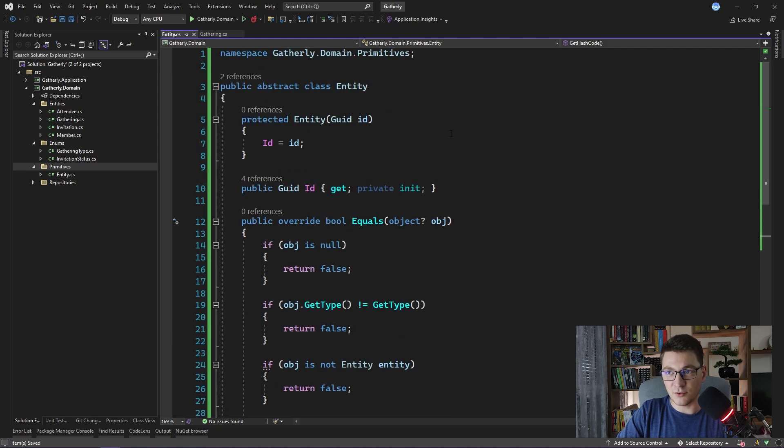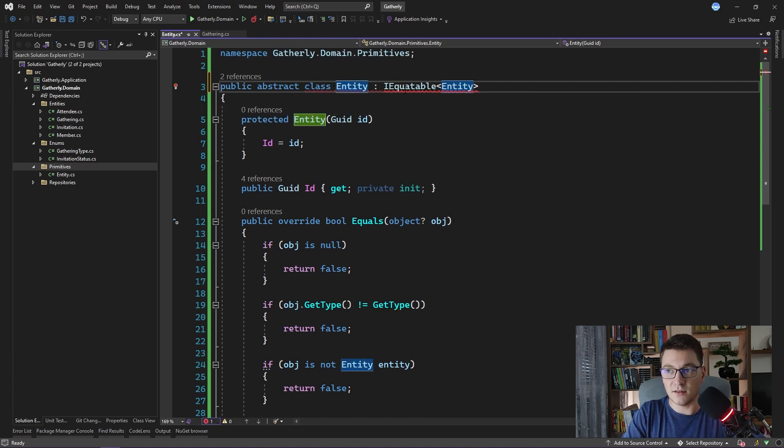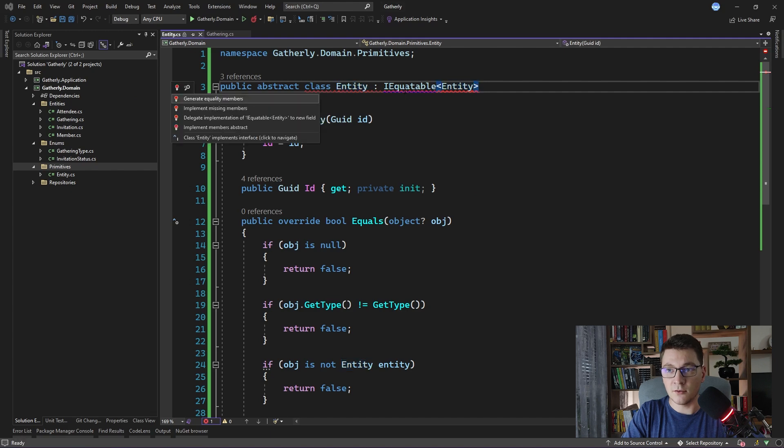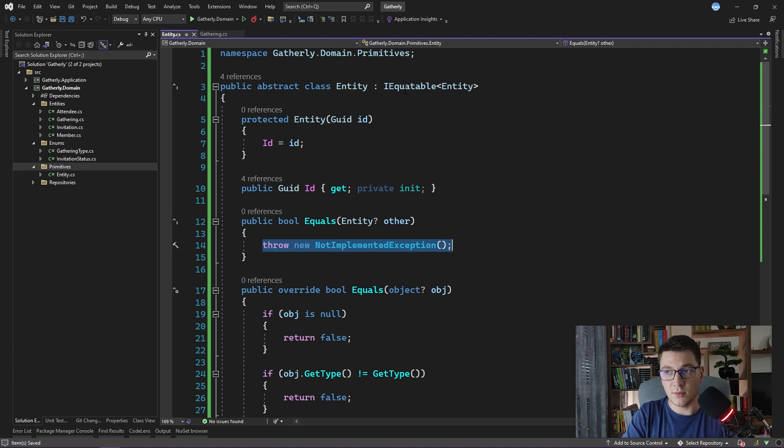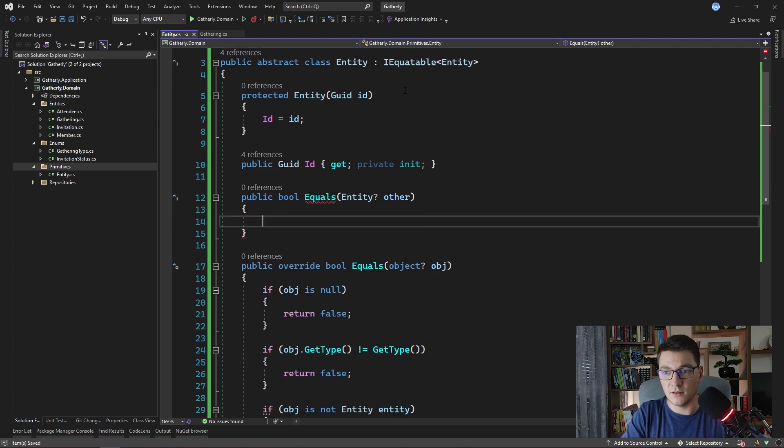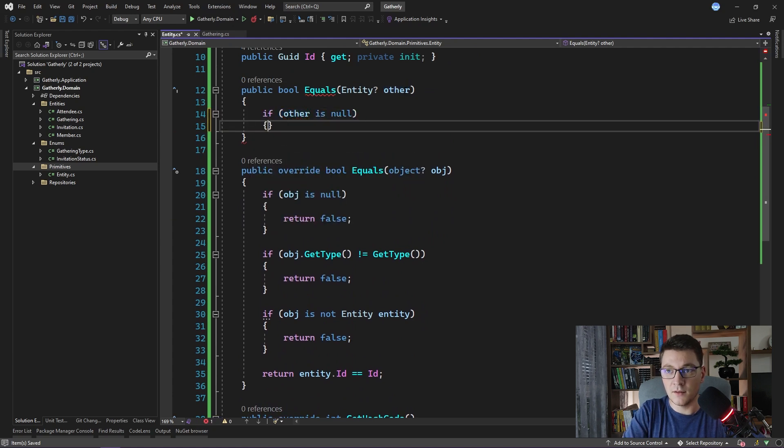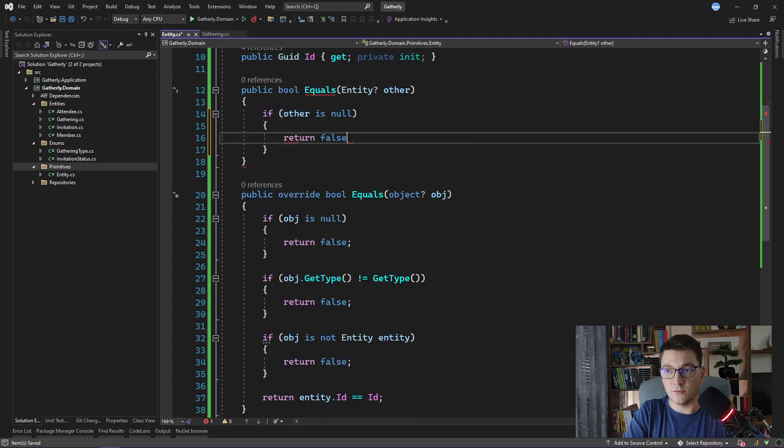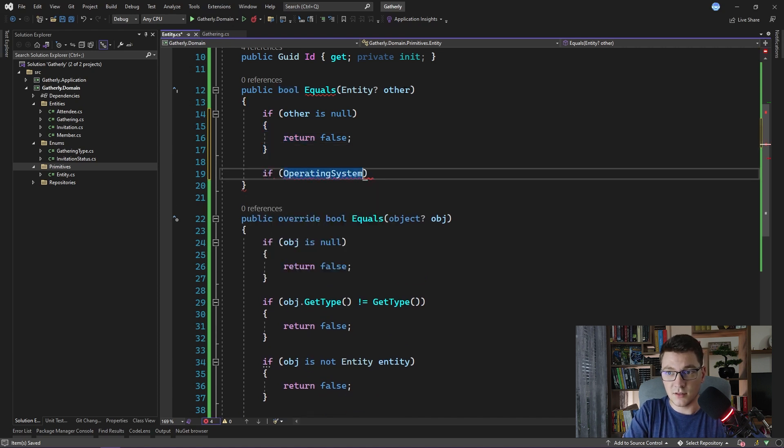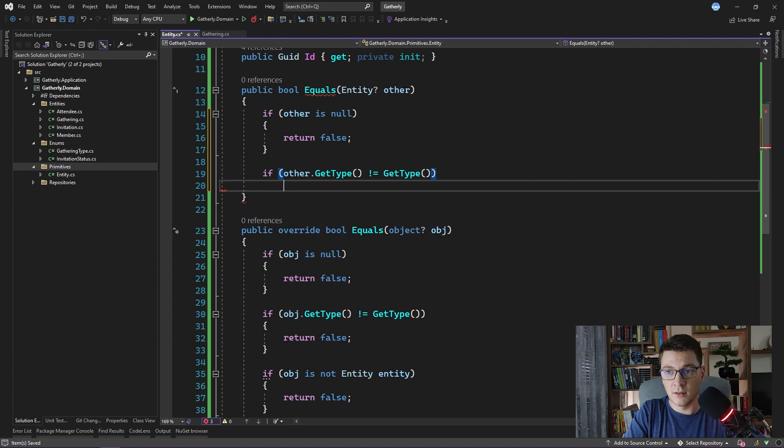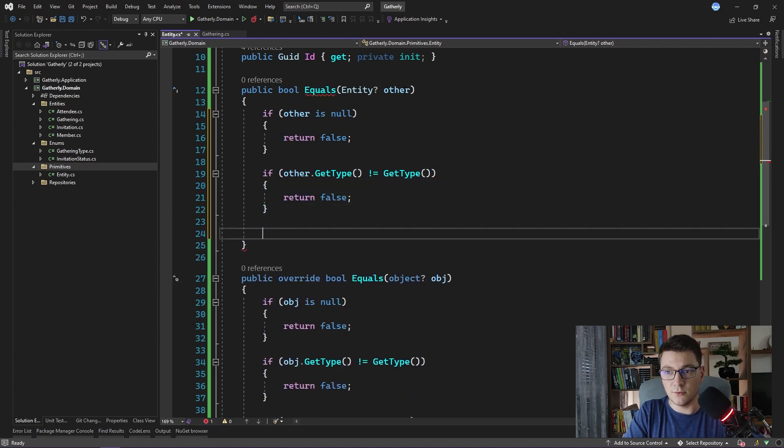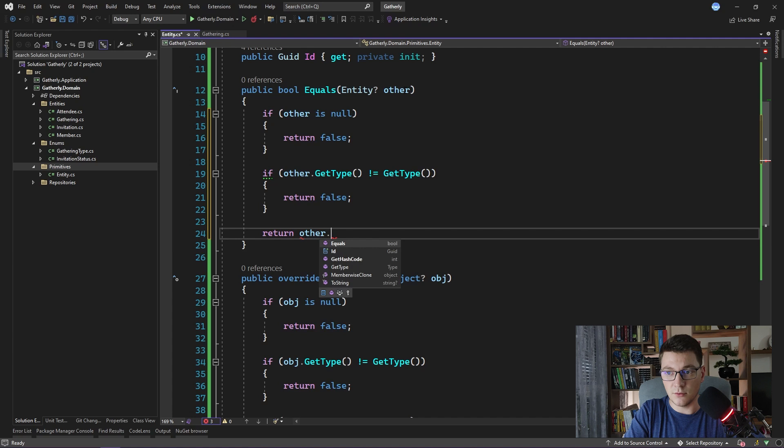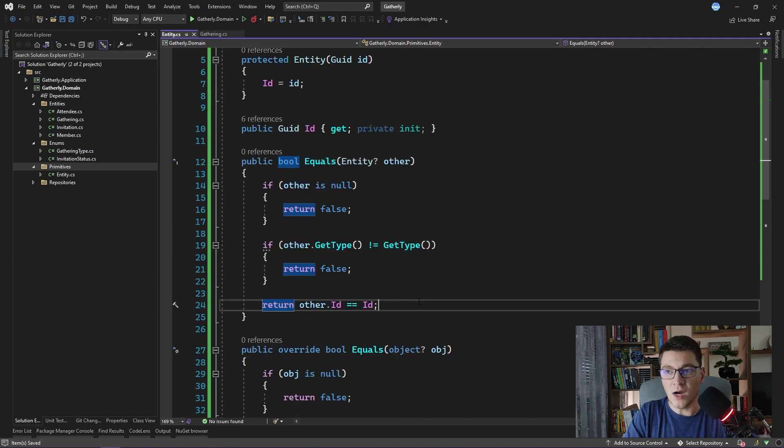One was override the object equals method. These two things did not include overriding the get hash code. So the second thing that I want to do is implement the iEquatable interface on the entity and pass in the entity as the generic argument. And I'm going to say implement missing members. The only member that we need to implement is the equals method coming from the iEquatable interface. And I'm going to do a similar thing as before. I will check if the other object is null, then return false. If the other object's type is different from the current object's type, then we return false. Otherwise we return true if the other object's id is equal to the id of the current object.